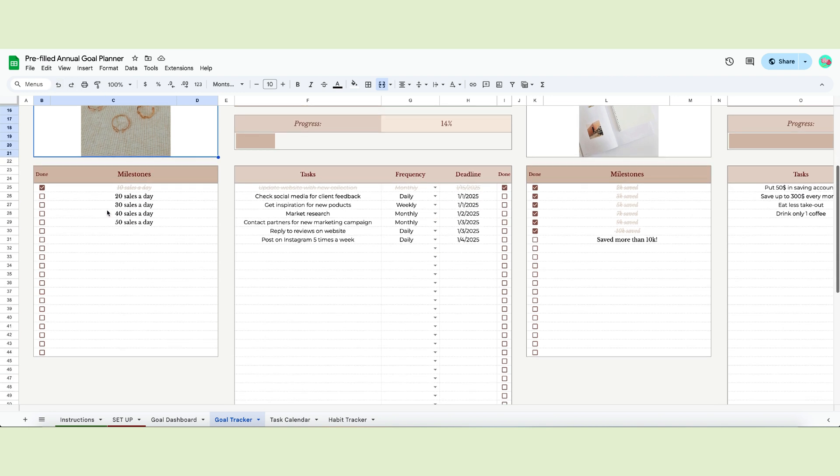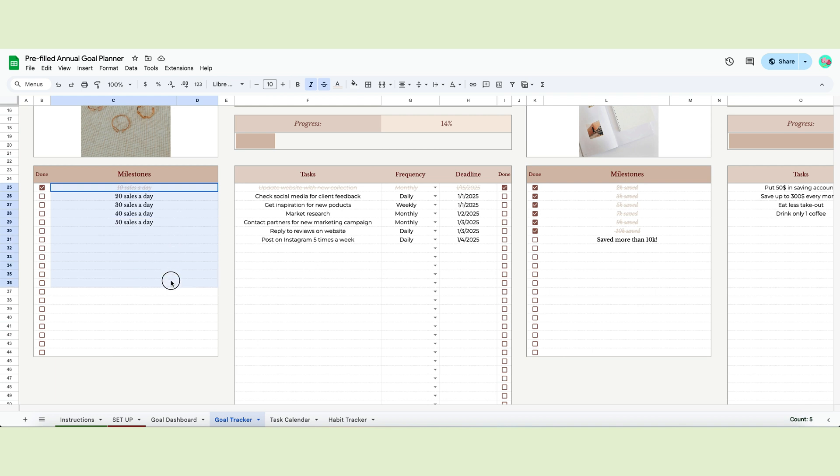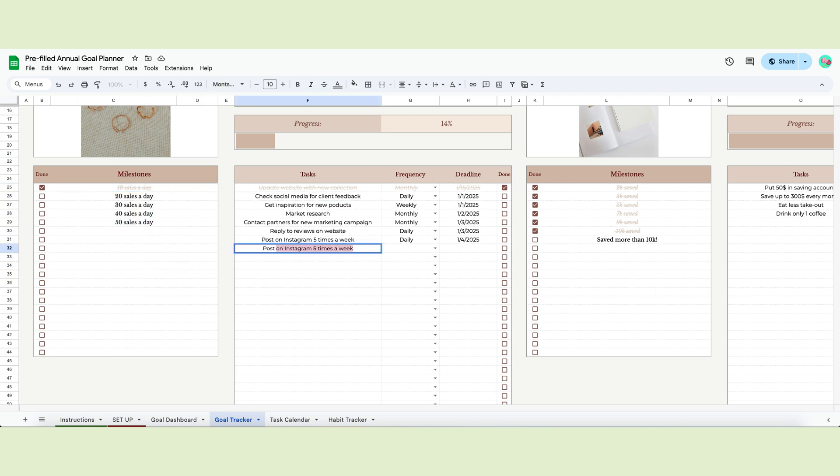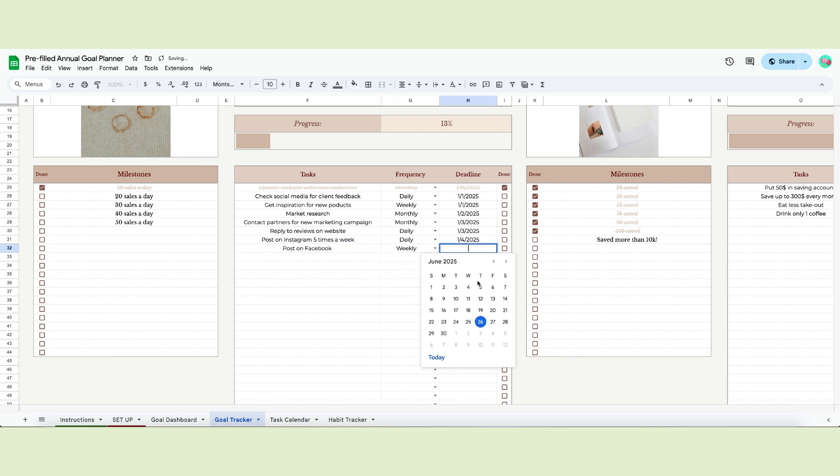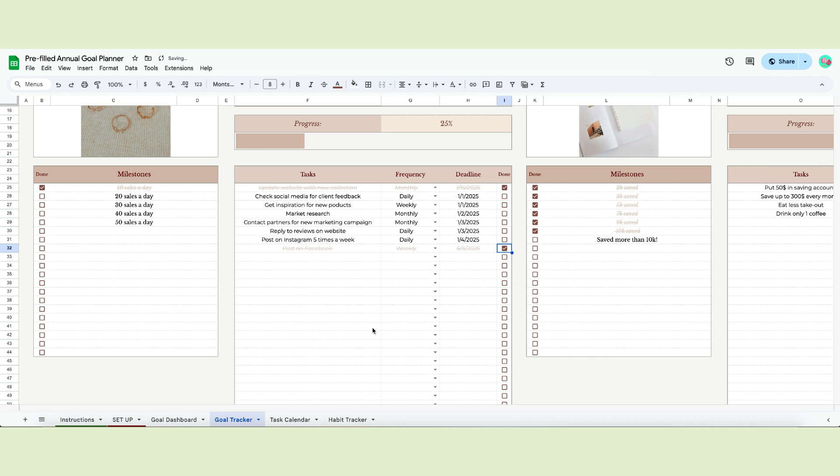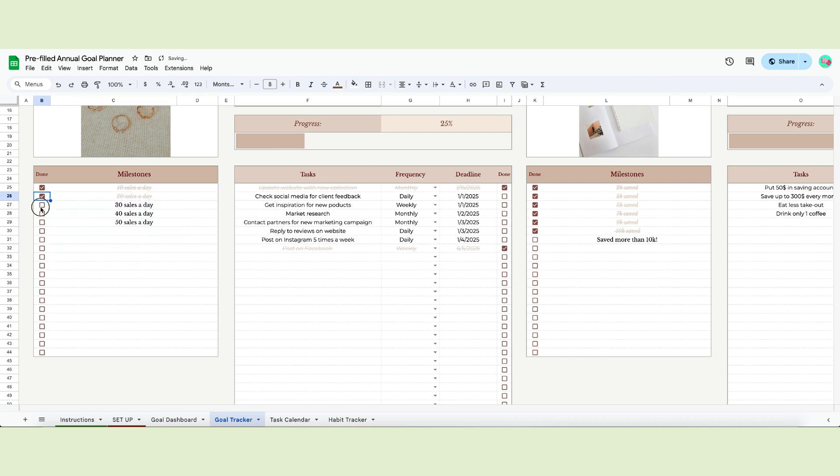You can also assign a picture to your goal. To achieve your goal, you'll need a series of tasks. Tasks will let you reach your milestones. Each task will help you complete your goal. You can assign a frequency to the task and a deadline or due date. Once the task is finished, click the checkbox to flag it as done. Once you do, you'll see the progress bar moving.